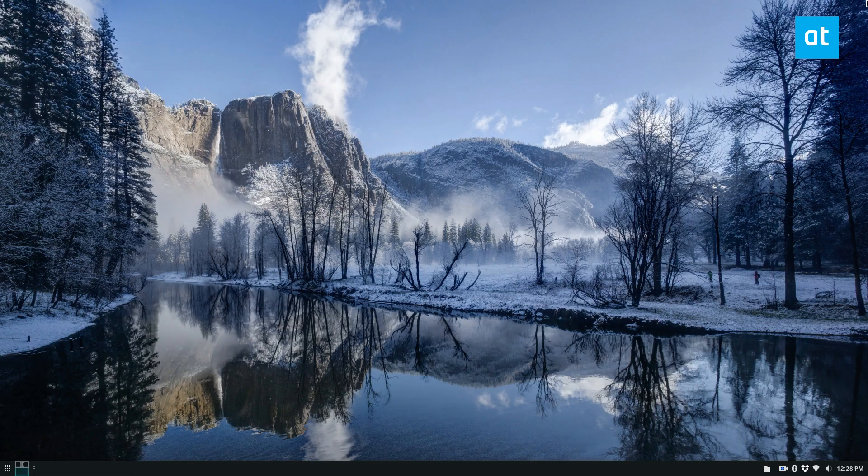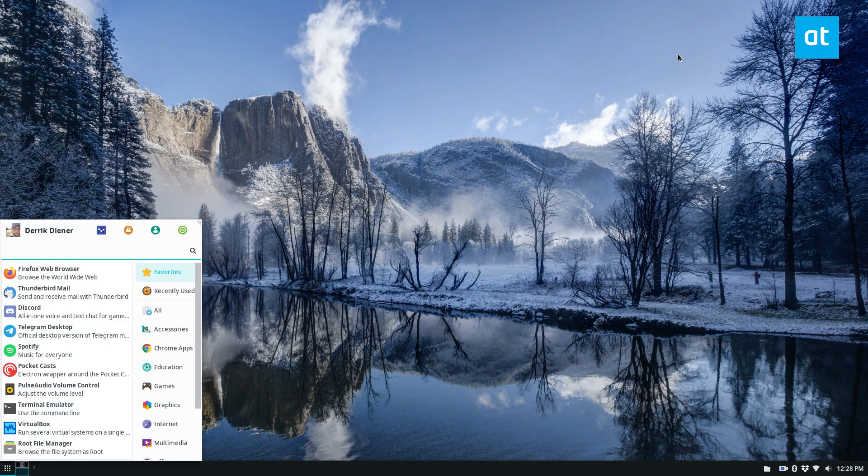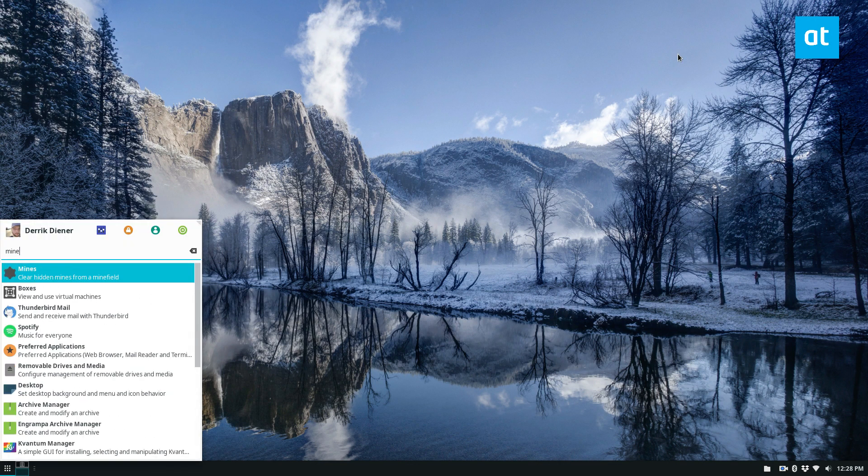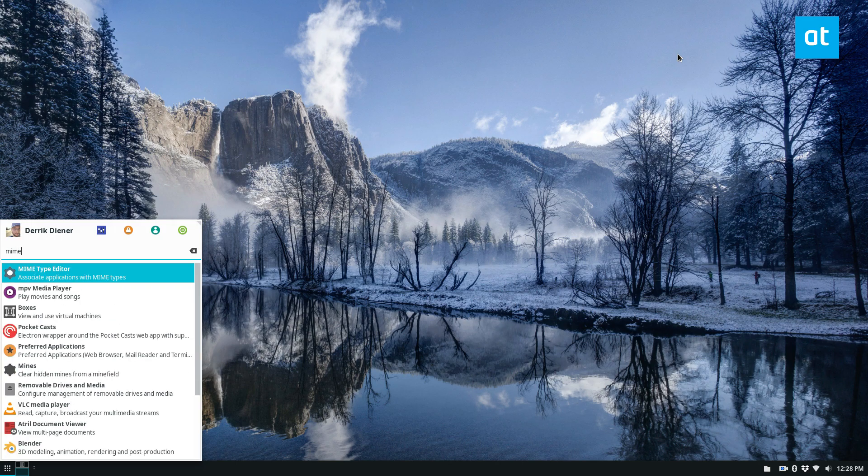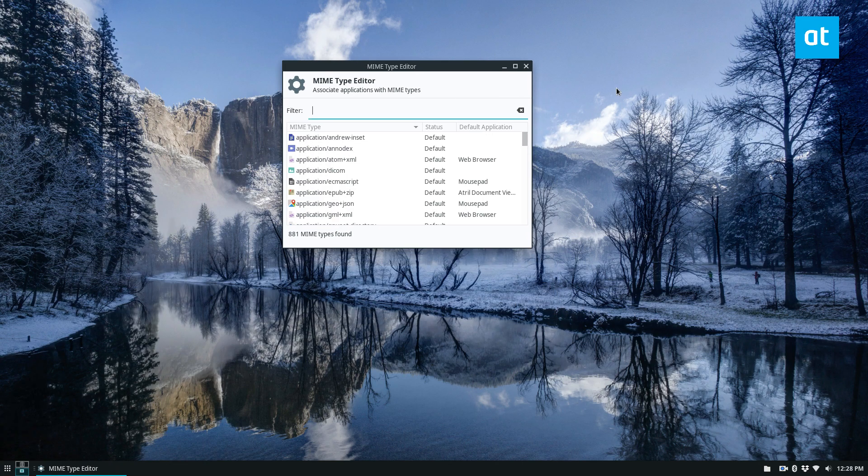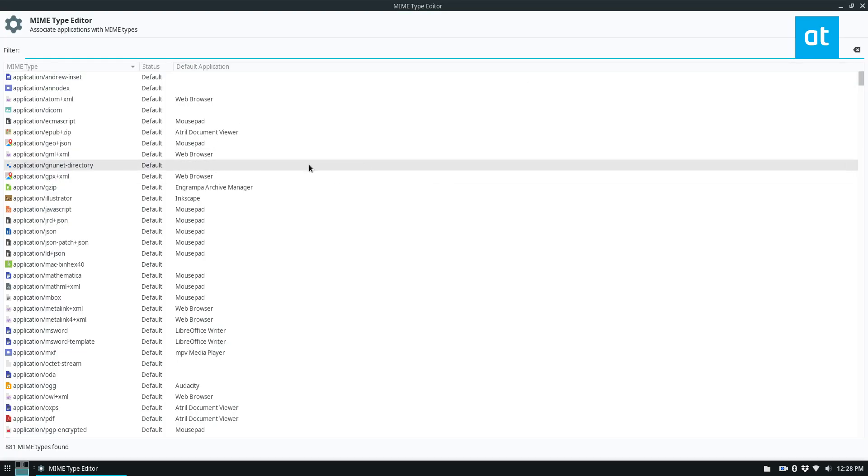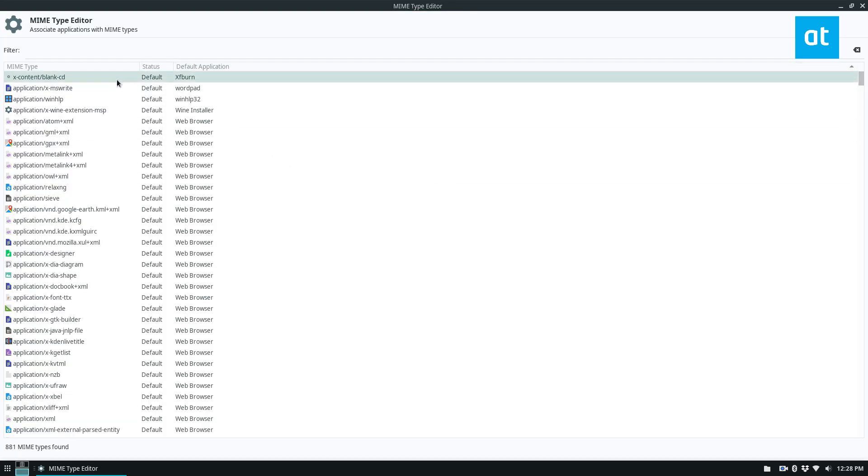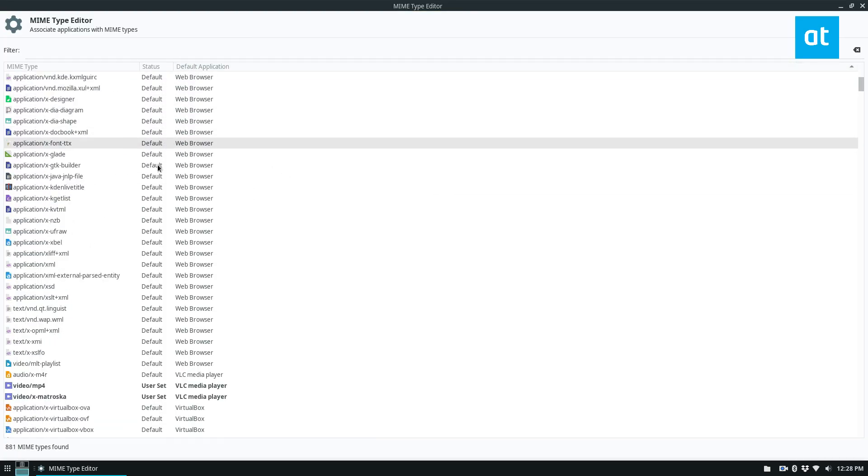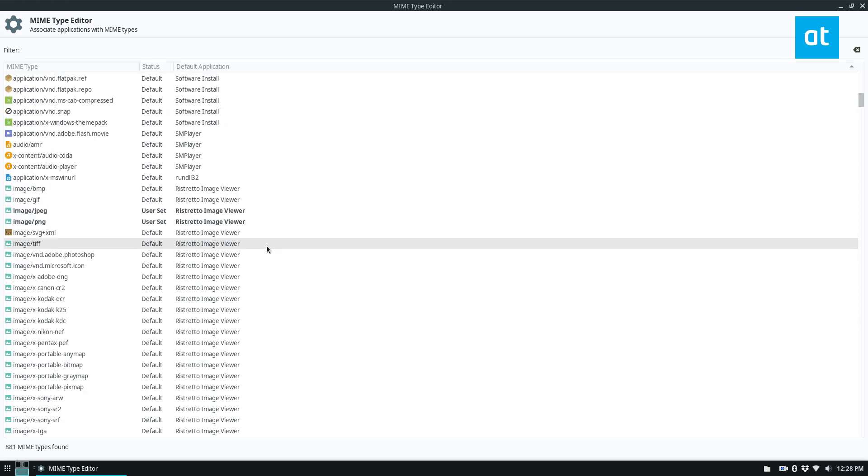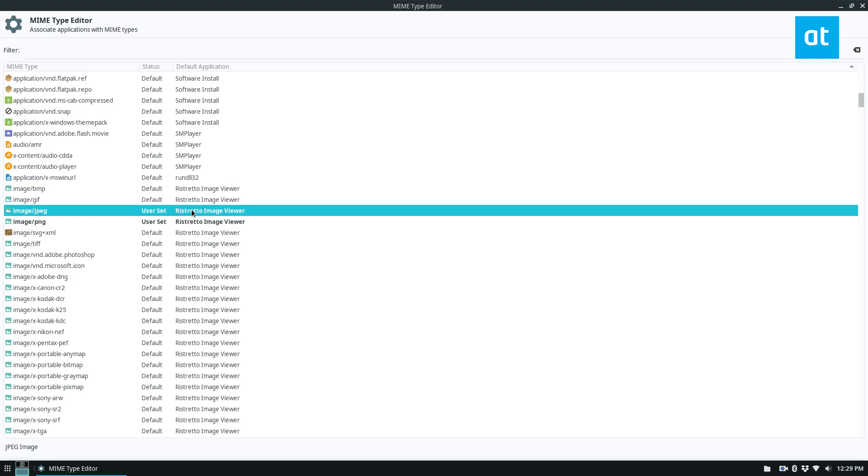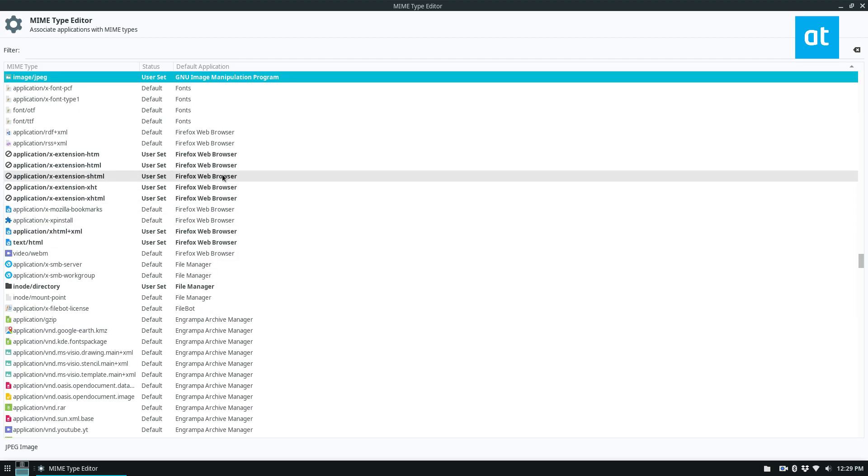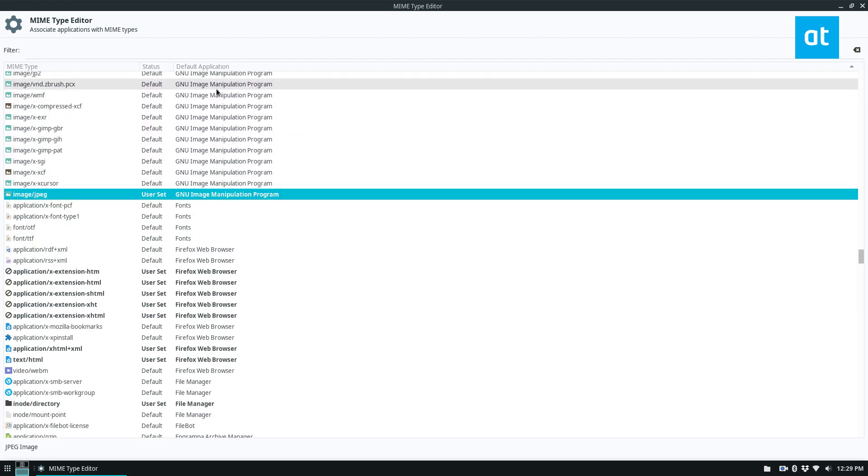The third way you can change defaults on XFCE is if you look for the MIME type editor. Just type in MIME, open that up. We see a bunch of different defaults. The default applications for all this is web browser, Thunderbird, Ristretto. If I want to change this to open up with GIMP, I can just double click on it and select GIMP for that, and it will change.